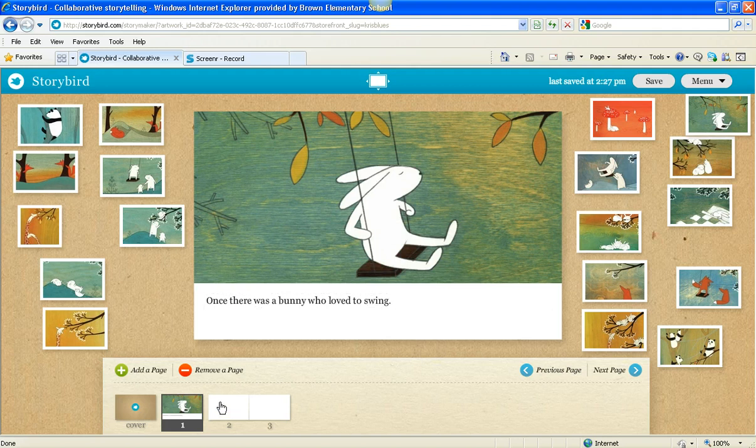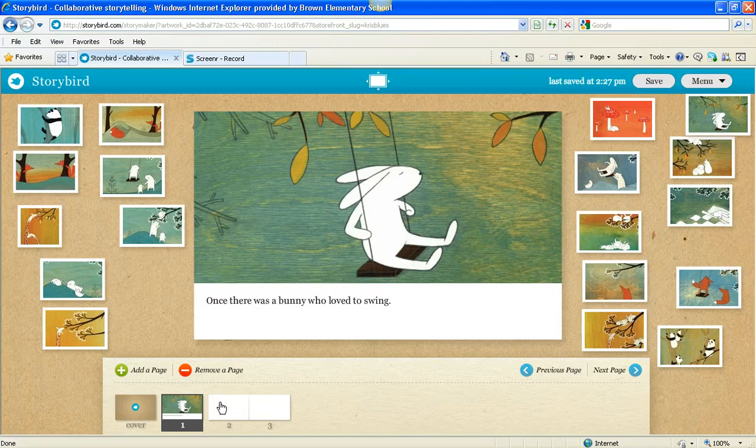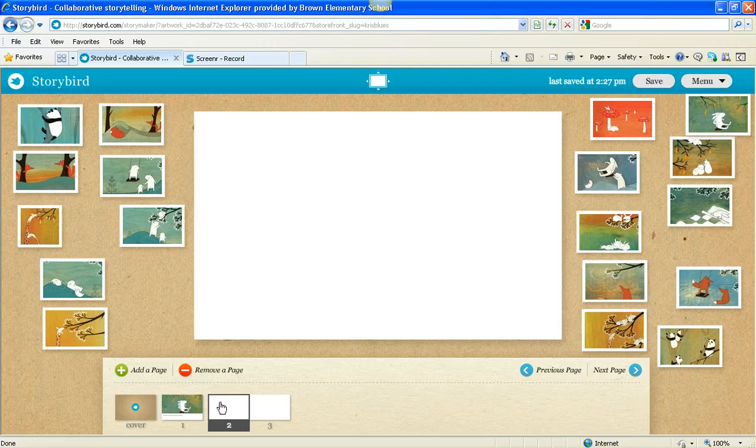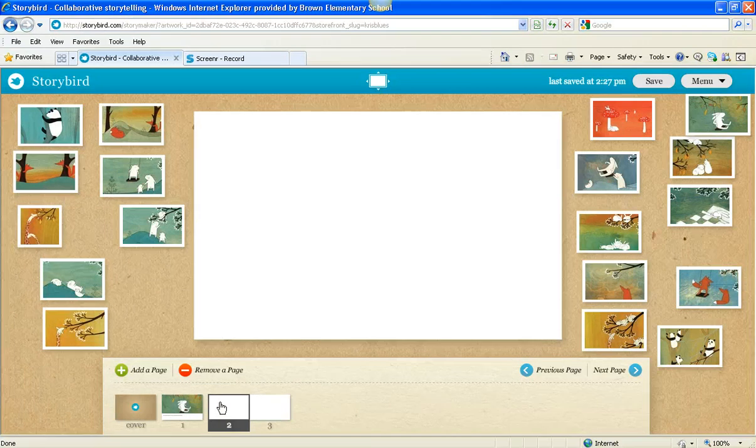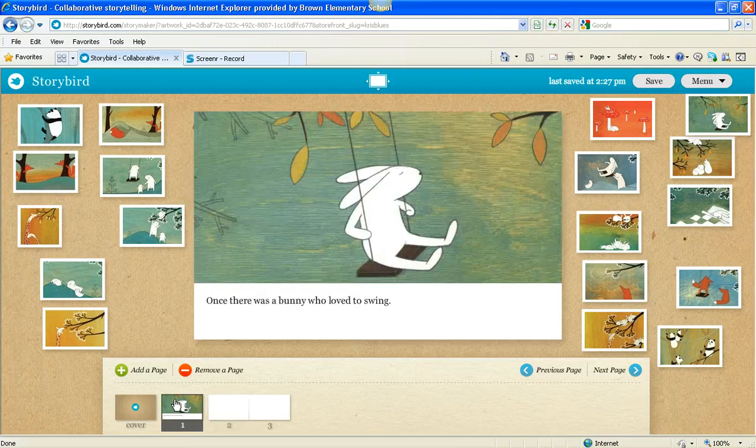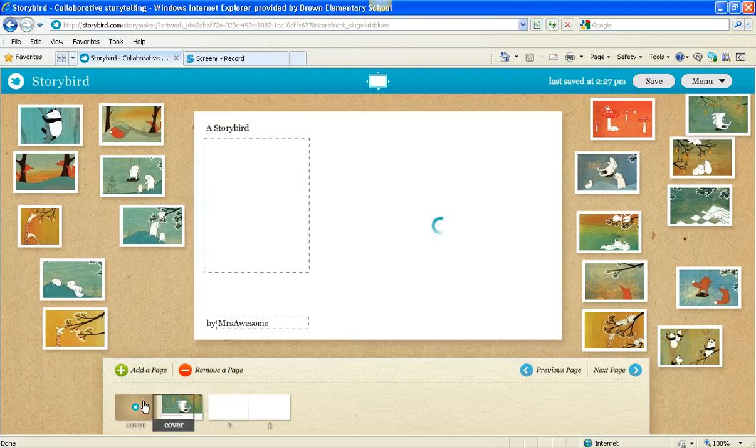Now the next part in any good story is to continue to introduce your character, and then you introduce a problem. And more on that in my next screencast about what makes a good story. But this is just about how to use Storybird. So here's page one.